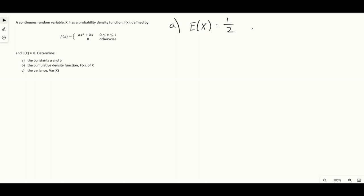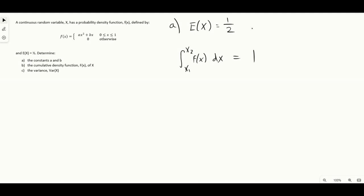One of those pieces of information is that we know the expectation of x is one half, because we're told that in the question. We can get the other piece of information by recalling that for a PDF to be valid, when you integrate the PDF over the range of x with respect to x, this must integrate to one. This is the continuous equivalent of saying that in the discrete case the probabilities for each value of x need to sum to one.